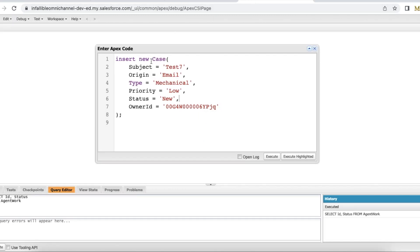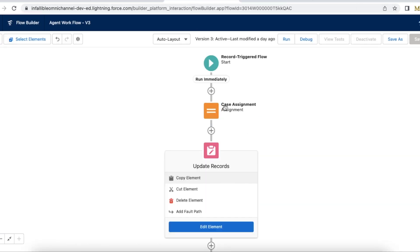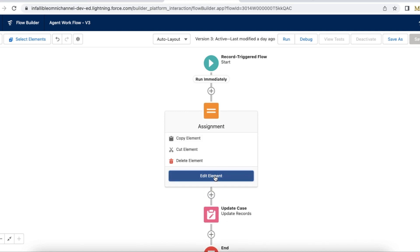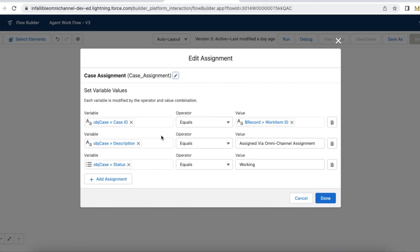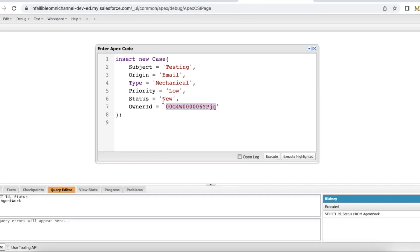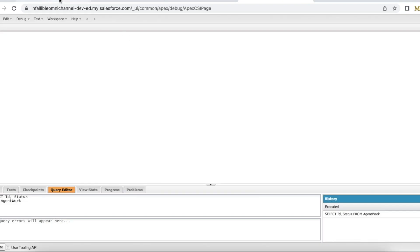So let's see that. I am creating a sample case with subject as Testing, origin as Email, type as Mechanical, priority is Low, status I am setting to New, and owner ID is Queue ID. Here, it will update the case status to Working when the agent accepts it. Let's see — I am executing it and it created a case.